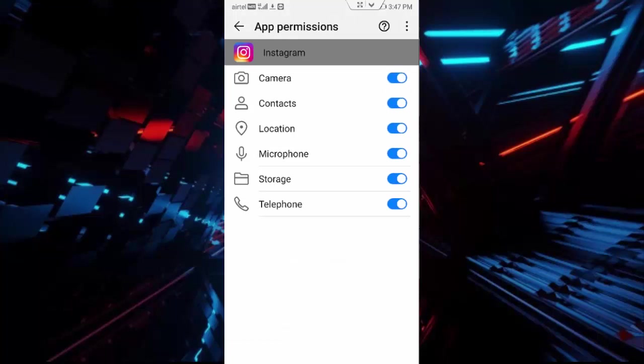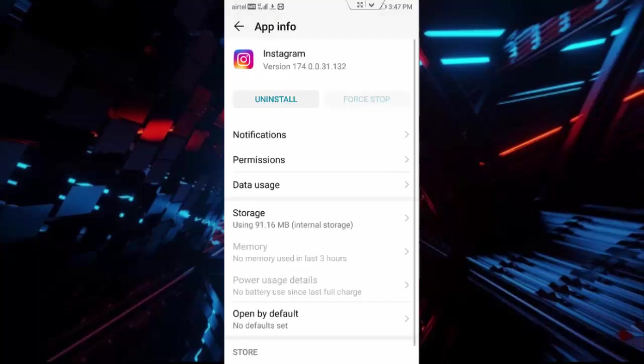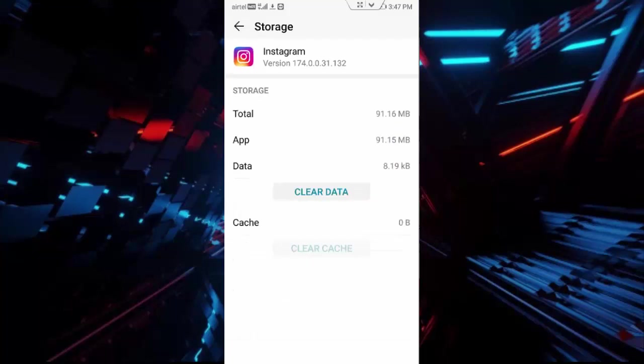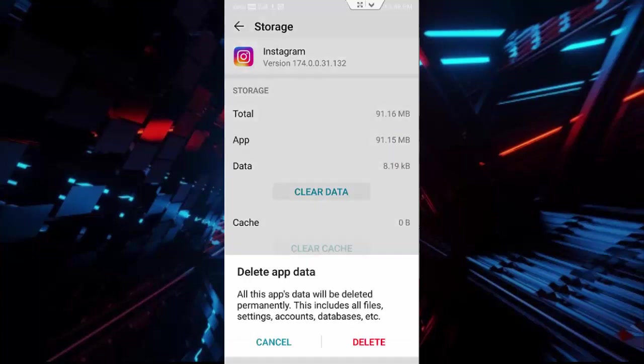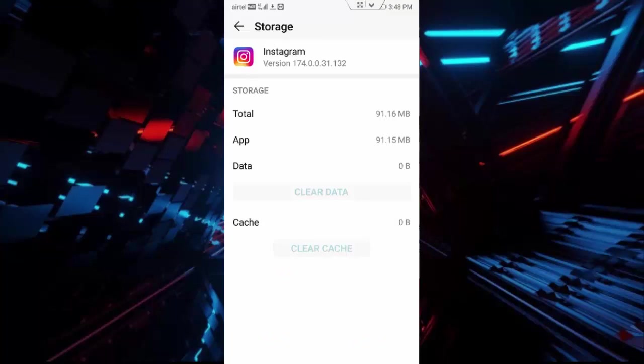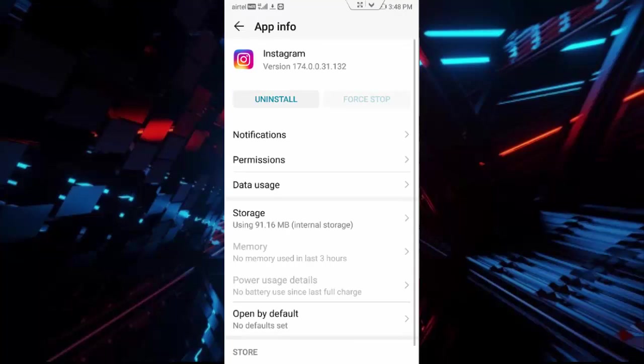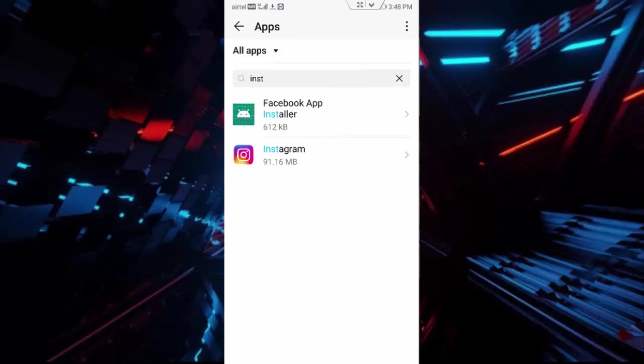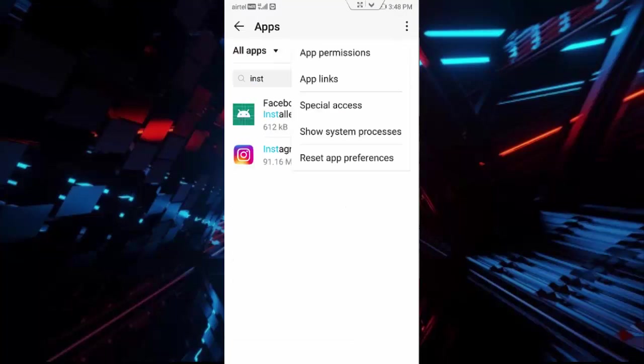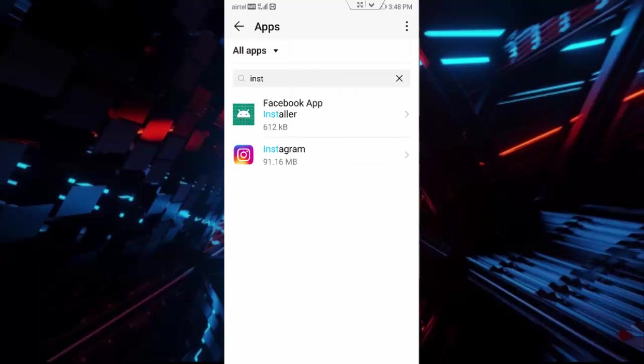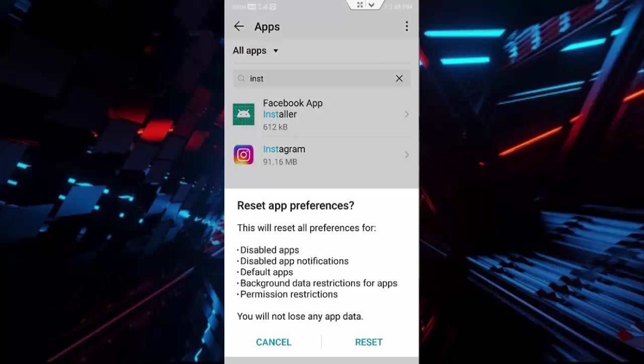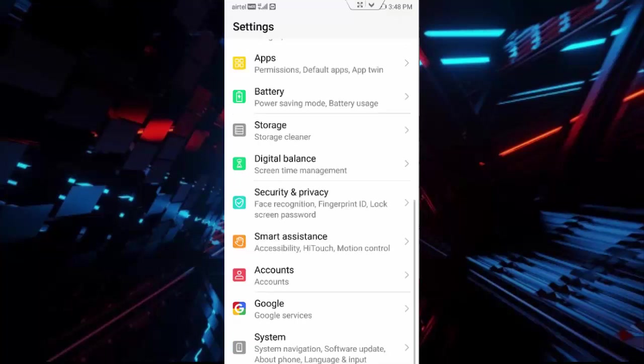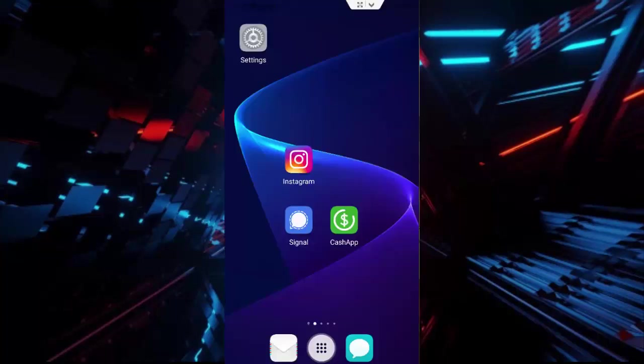Go back, tap on Storage, tap on Clear Cache, tap on Clear Data, and tap Delete. Go back, then once again go back, tap on the three dots, tap on Reset App Preferences, and tap Reset.